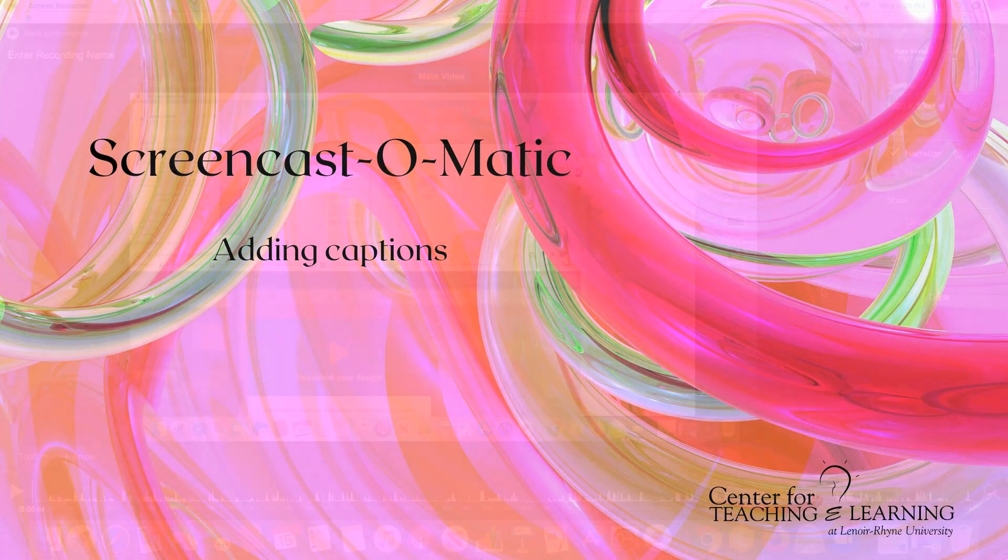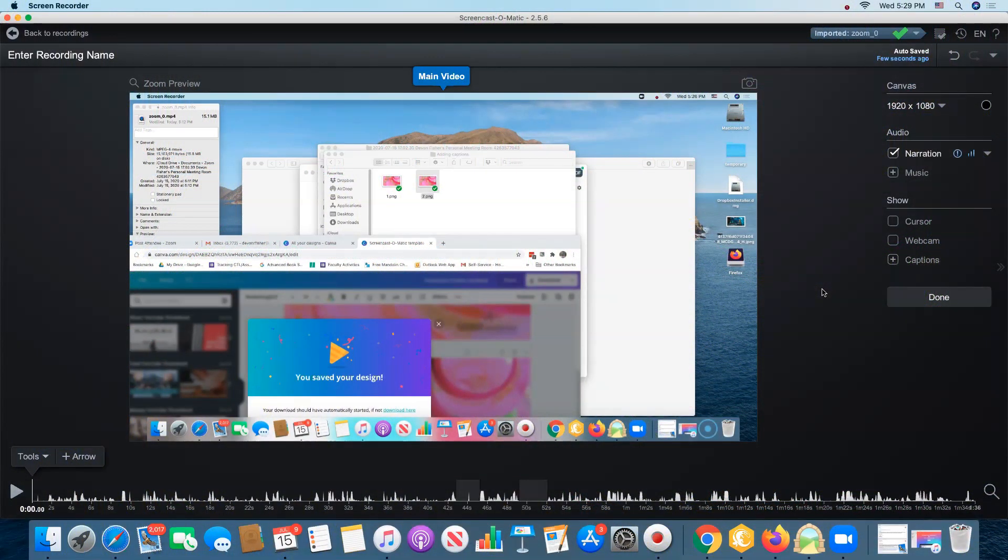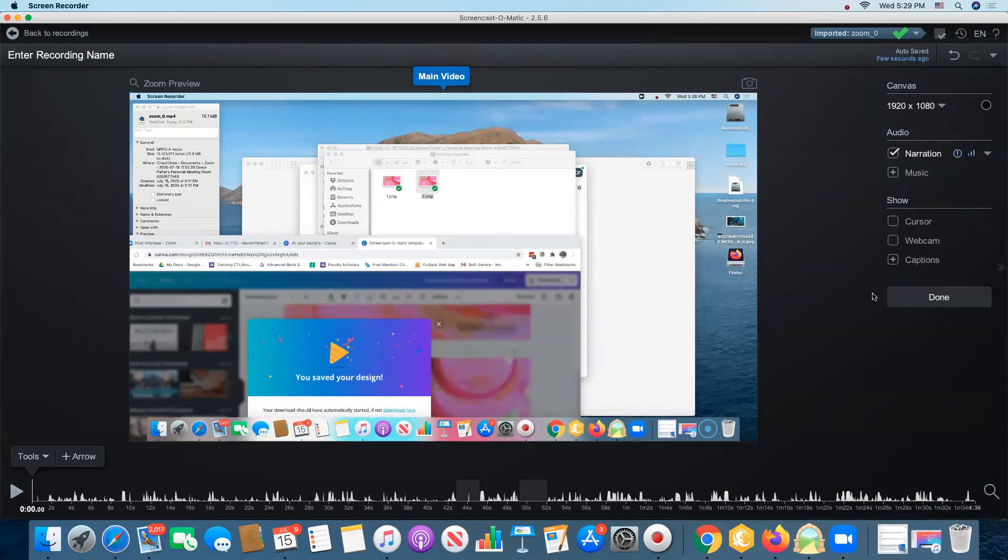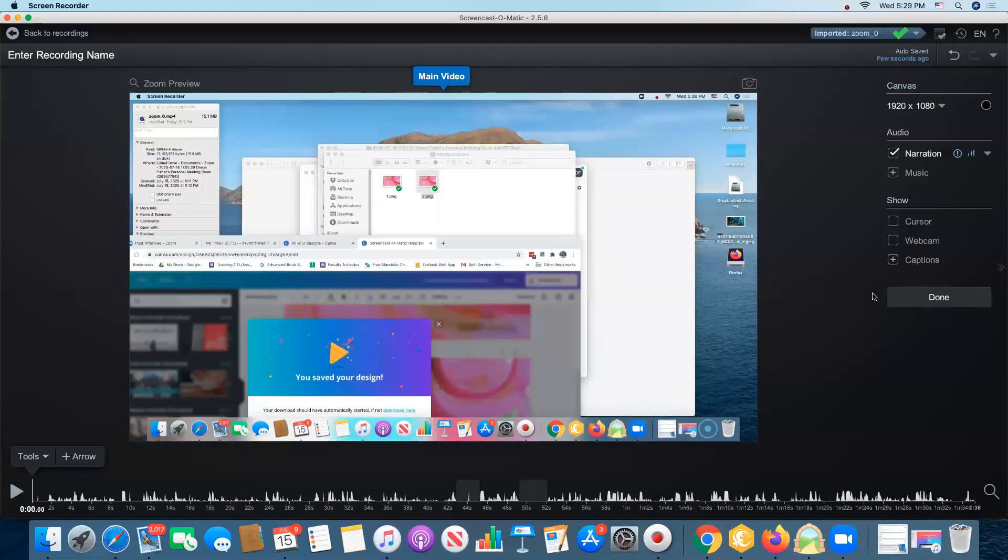This video is going to give you a crash course in adding captions to your Screencast-O-Matic videos. There are three ways that you can add captions to a Screencast-O-Matic video and I think two of them are ones that you are unlikely to use very often at all.